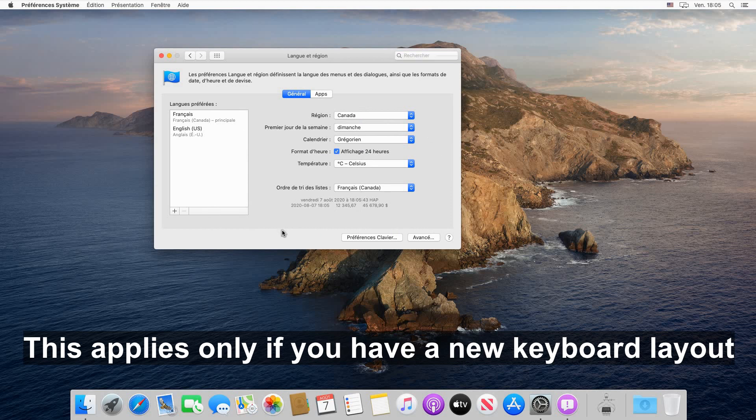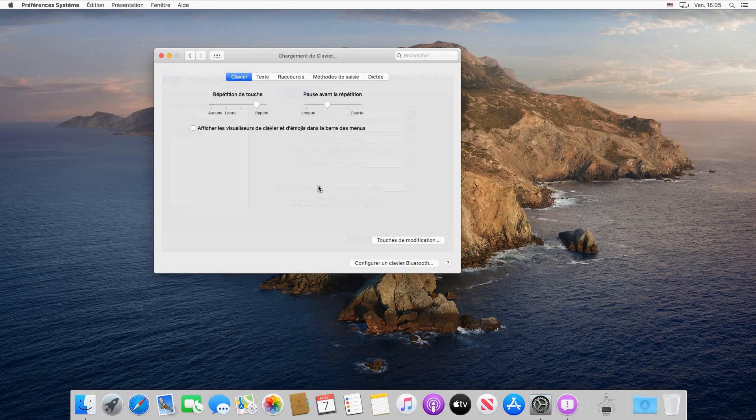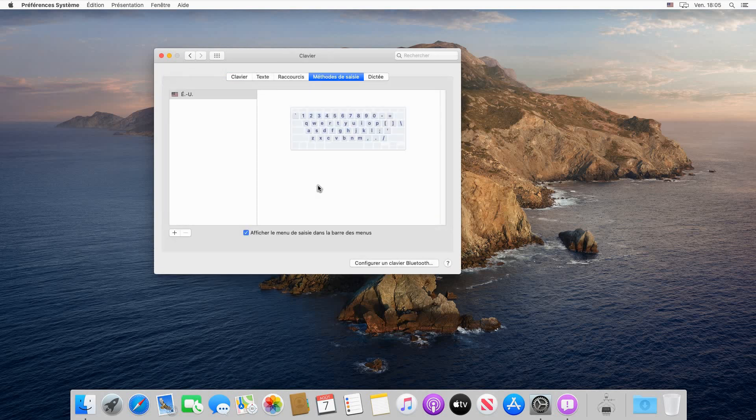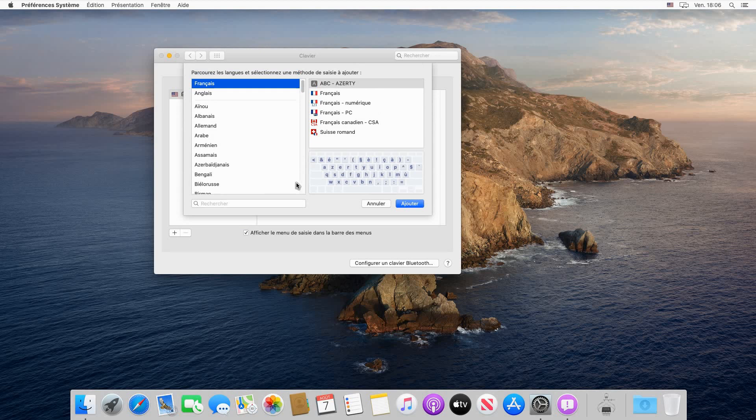Select Preferences for the keyboard which is here in French. You see that we have English US. We need to add the French Canadian keyboard, so click on the plus sign here and choose on the left.